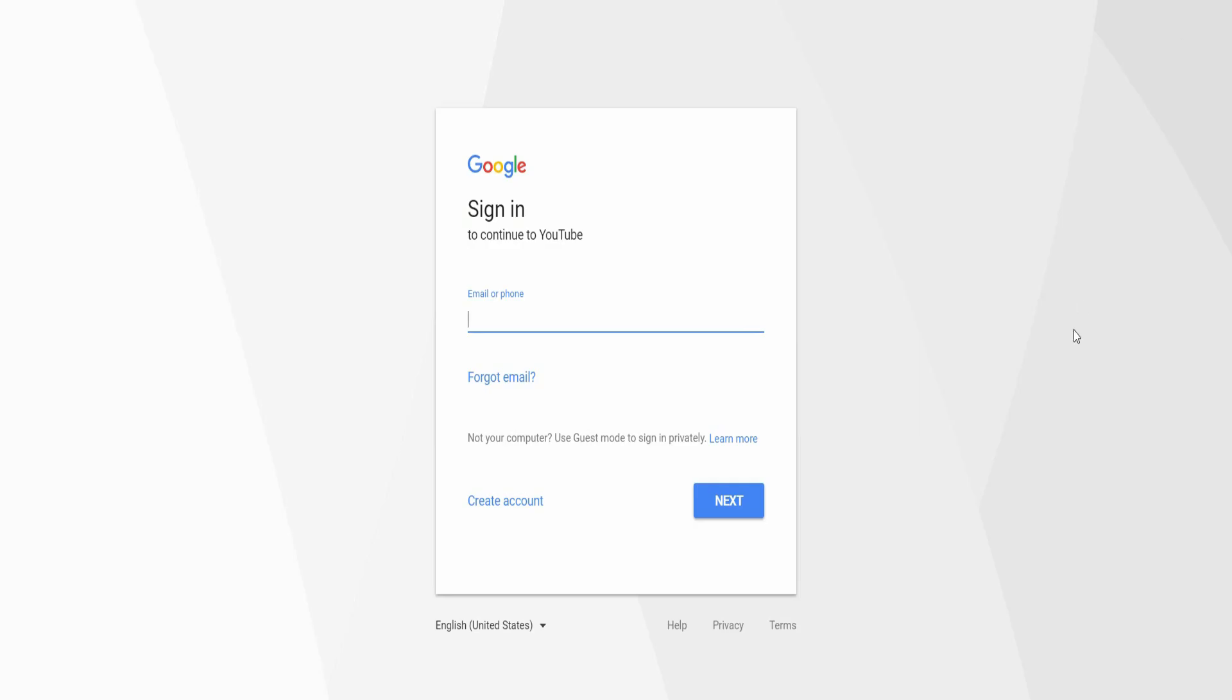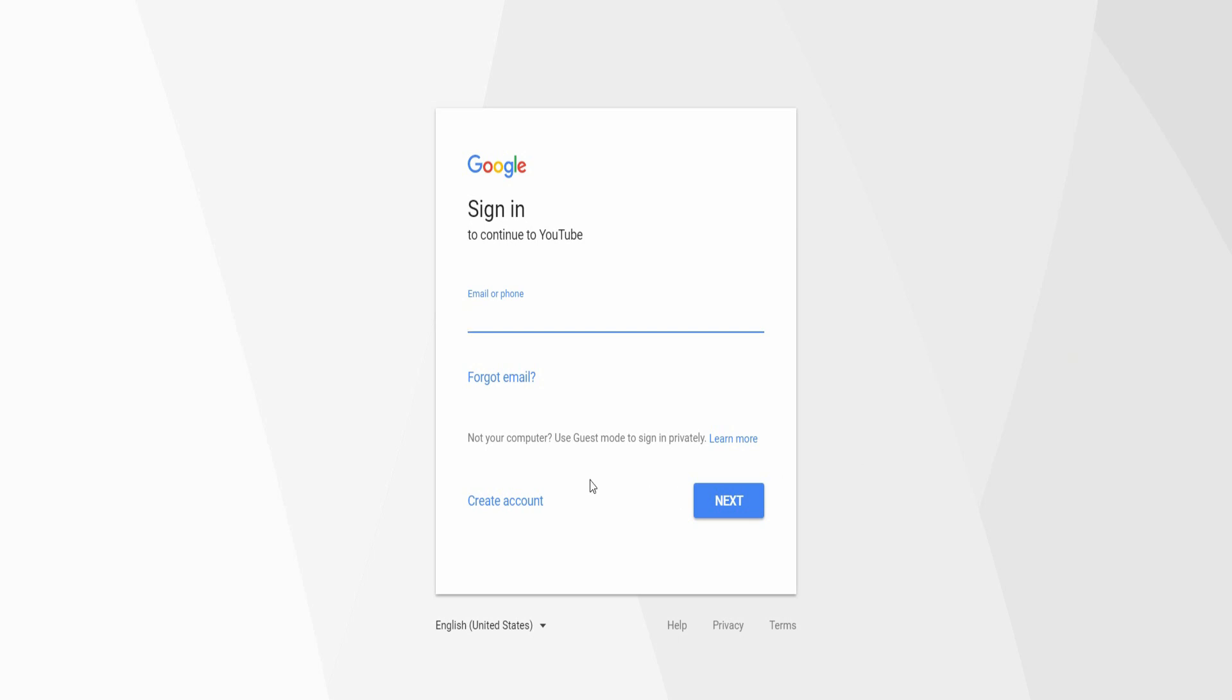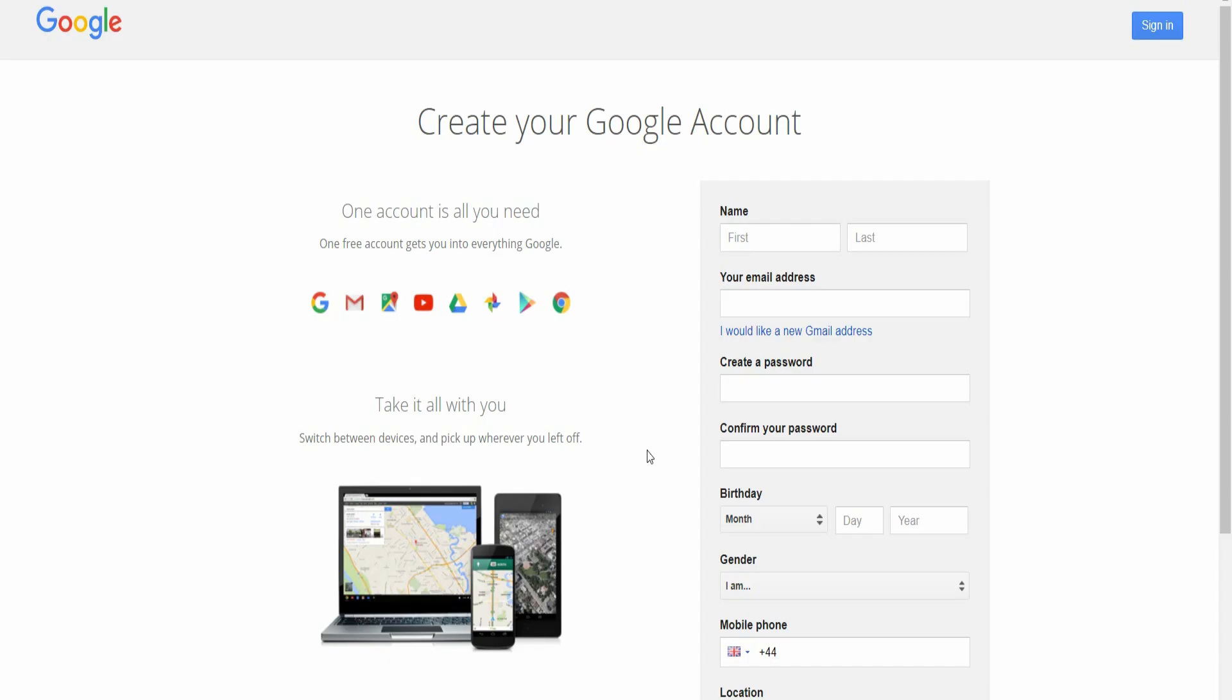If you don't already have a Gmail account, you will need to create an account. It's down here. Click create account. You'll then get this screen. It's a normal sign-in screen that you see everywhere.